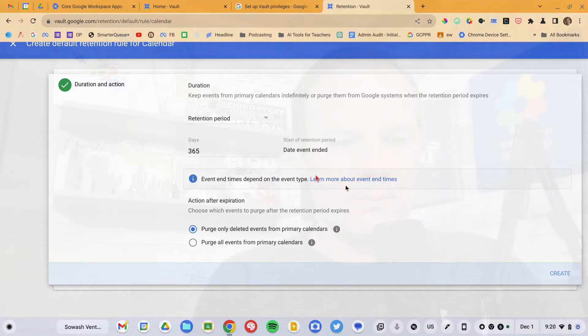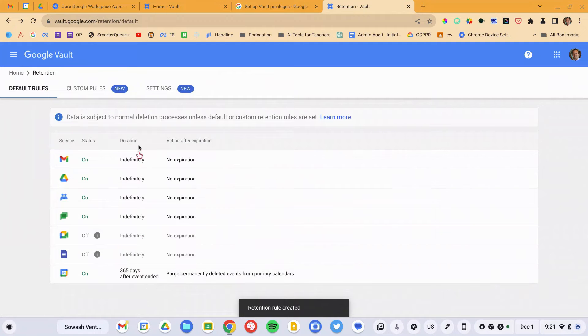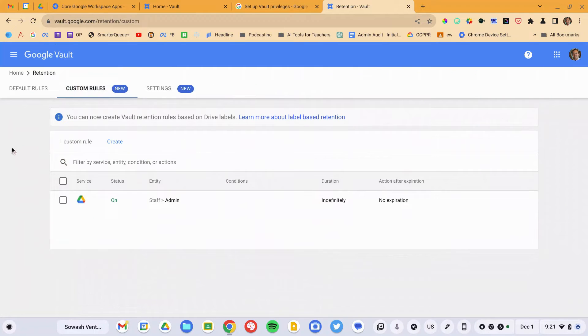We'll go ahead and save that at 365 days. Now, these are your default retentions, but you can also set custom rules. This is pretty common — for example, in a state where student records have to be kept for three years but administrative records have to be kept for seven years. You can set a custom rule where your superintendent, school board, and principals have their data kept for a longer duration. You can set that for Gmail, Calendar, Drive, and all other supported applications, and you can set it by organizational unit and other options as well.